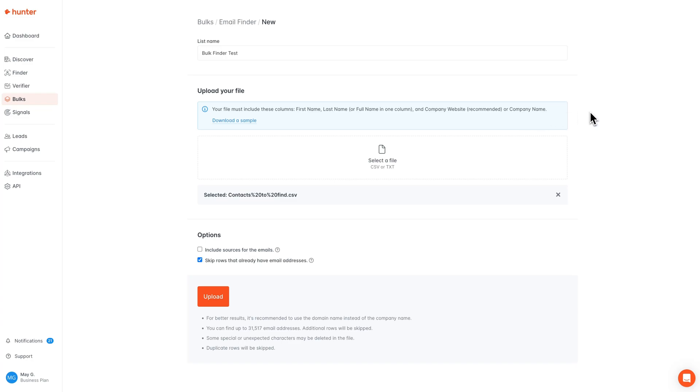We also do recommend cleaning up your data prior to uploading your file, for example, removing any unnecessary prefixes or initials so that Hunter can more accurately match your contacts to an email address. If you're unsure of how to format your file, you can always download a sample right here.